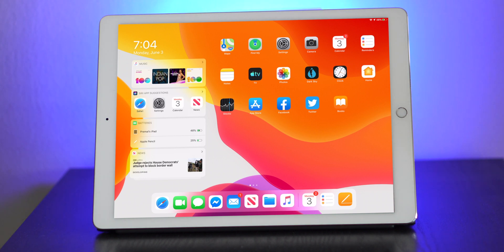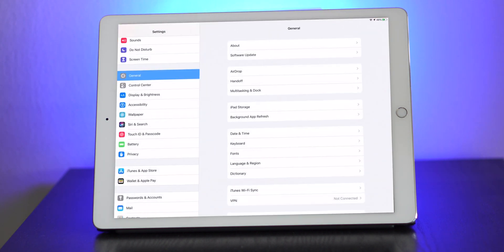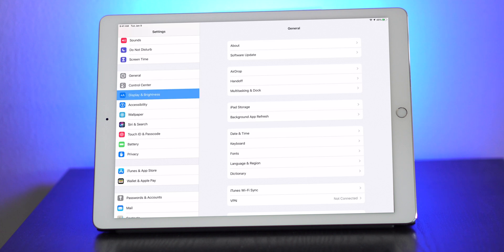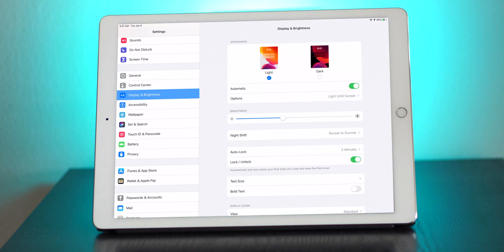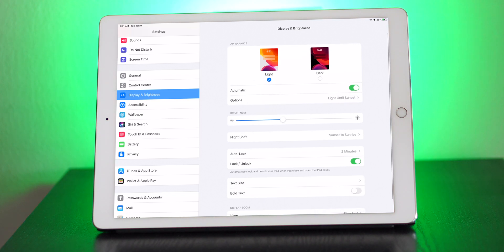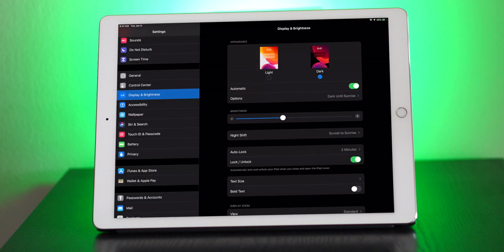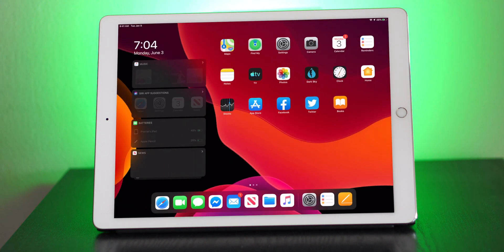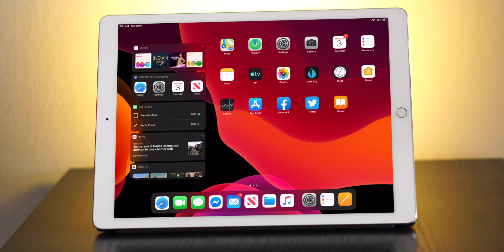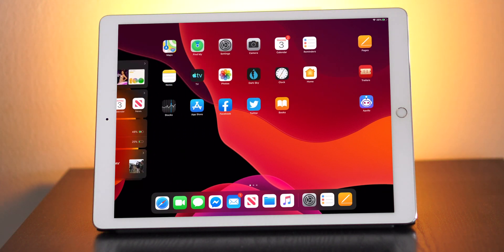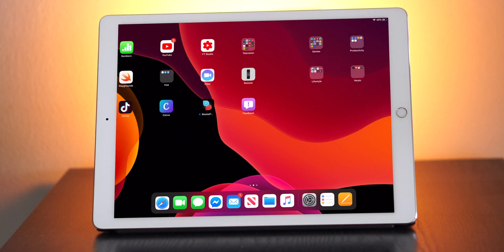Some of the big features that were announced today was dark mode, so let's go ahead and turn that on. Right now I have it set so that it turns dark after sunset, but let's go ahead and turn it on now. This is dark mode. As you can see, everything looks really sleek.